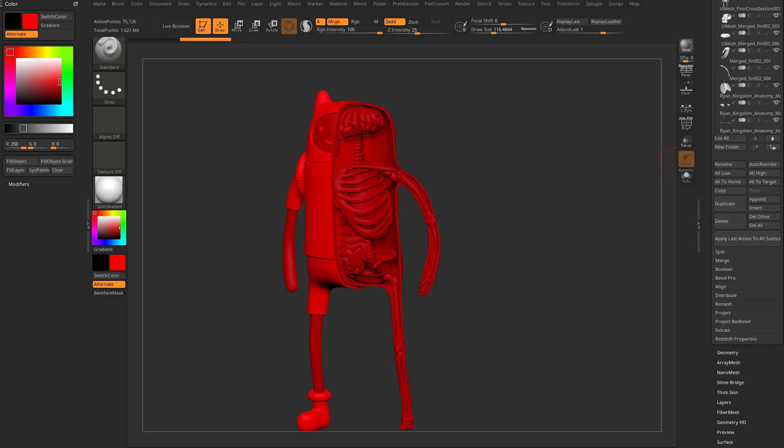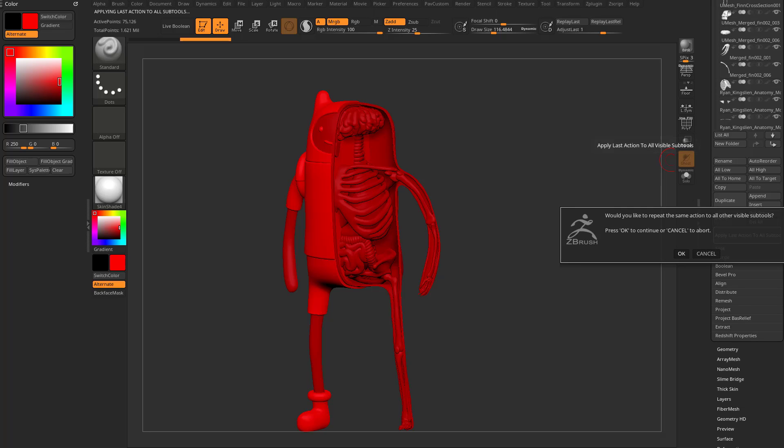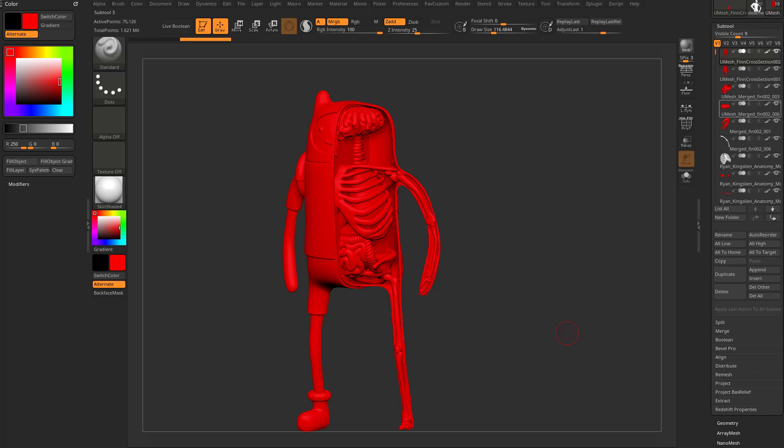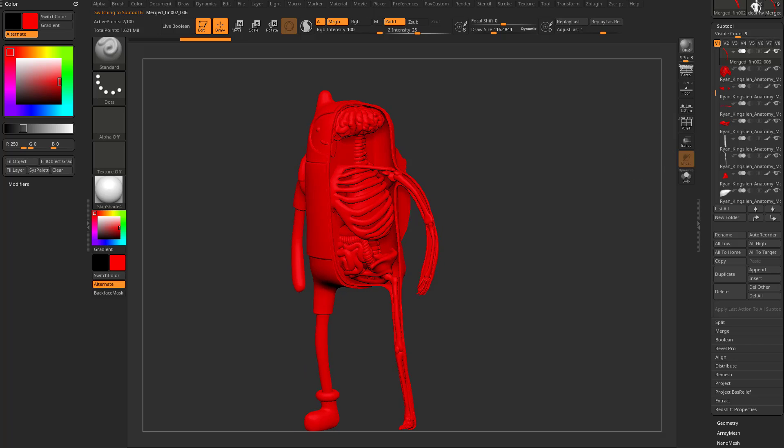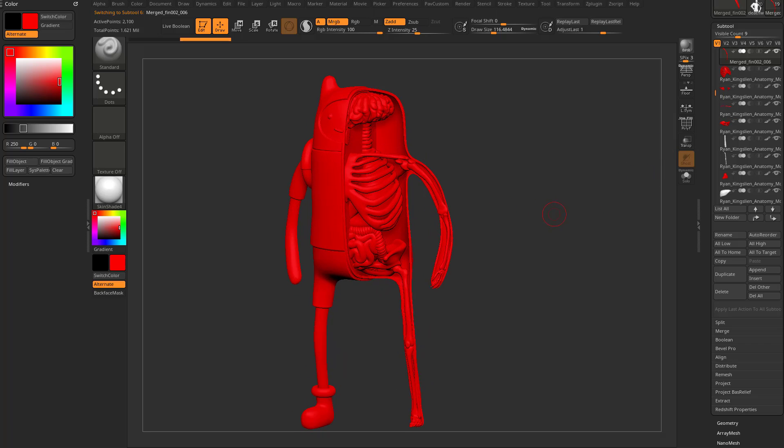And now if I scroll up, you're going to see, oh, apply last action to all sub tools is available. Go ahead and hit that button. It'll ask you, hey, do you want to repeat the same action? Say okay. And now it'll go through and fill all of your sub tools here with a red color. The ones that are white, you can just click on them and it'll update the thumbnail. That's really all it's doing. But they are all absolutely filled with red.